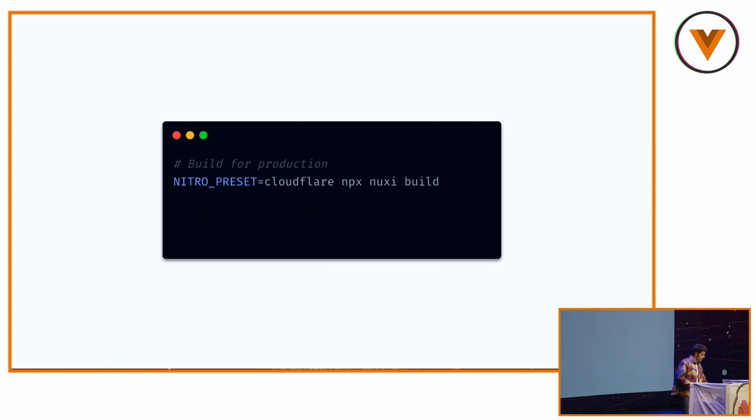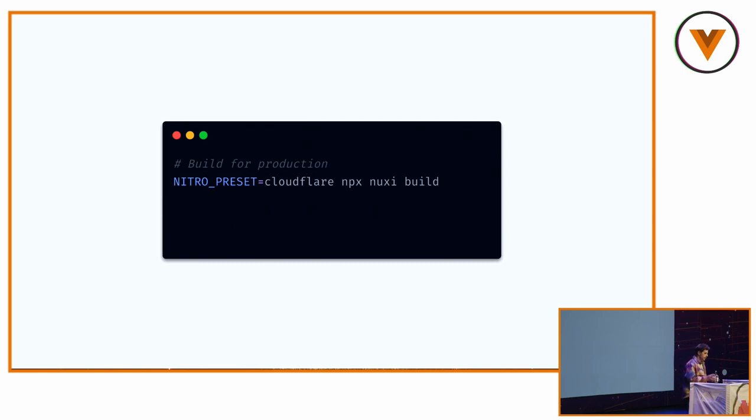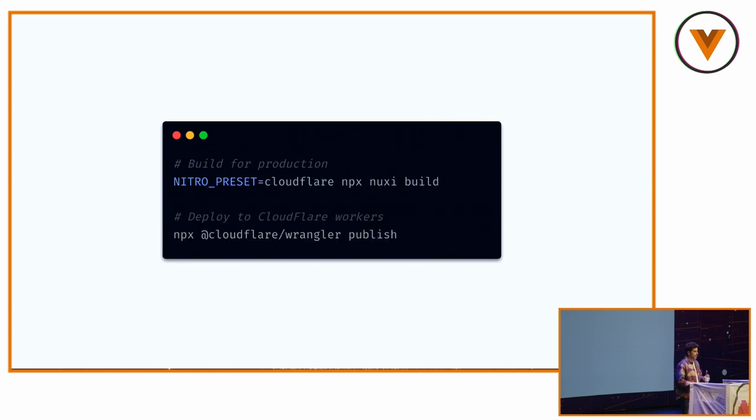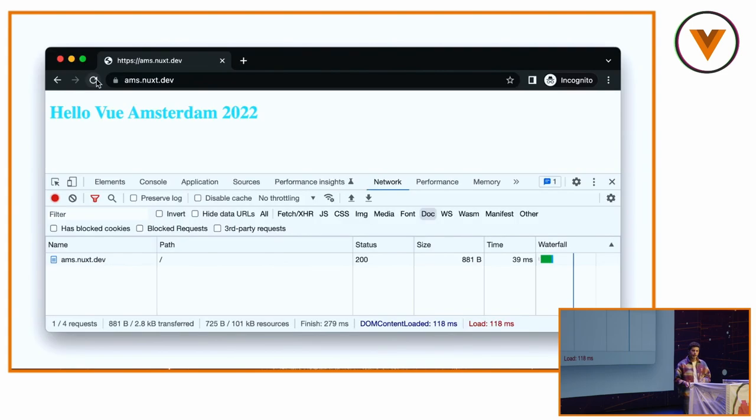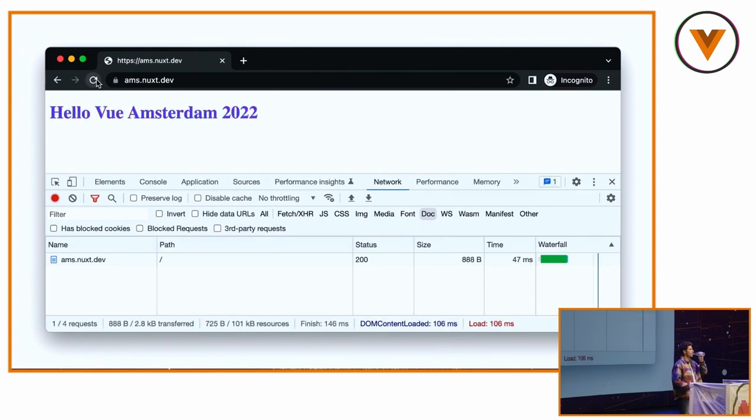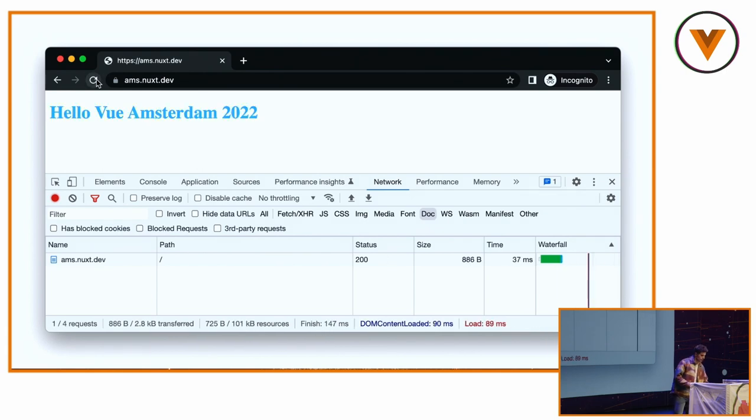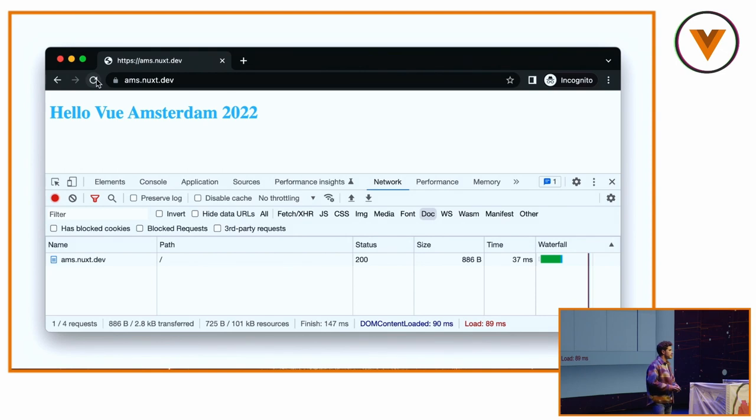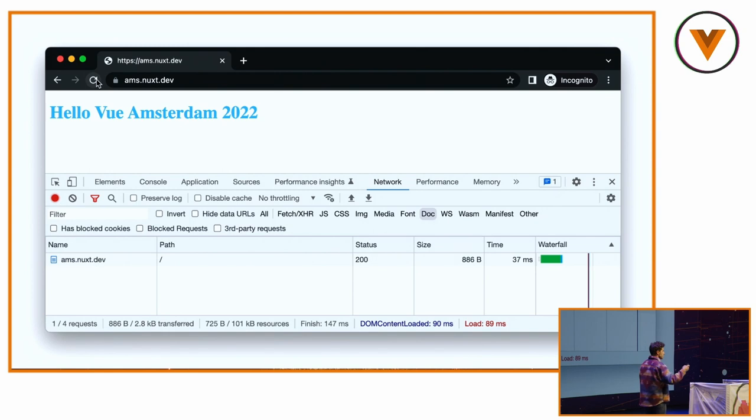To deploy my application, I will call Nuxt Build using the Nitro preset, which will bundle my application for a specific target. Here we're talking about workers. And then we deploy to Cloudflare worker like this. And I deploy the website on AMS, like Amsterdam.nuxt.dev. And if I refresh, the colors change. And you can see at the bottom right, the time is about 37 milliseconds. So that's the time it goes from refreshing, executing Nuxt, coming back. And it changed because of my internet connection that can be slower.